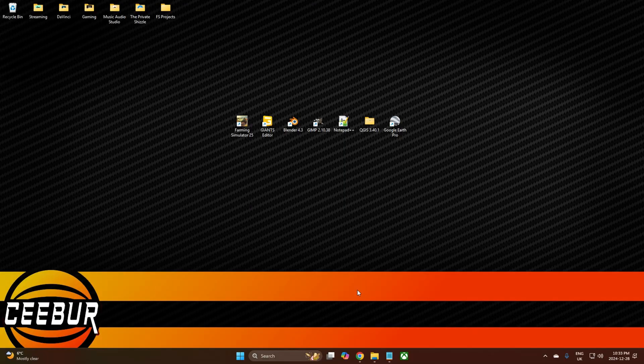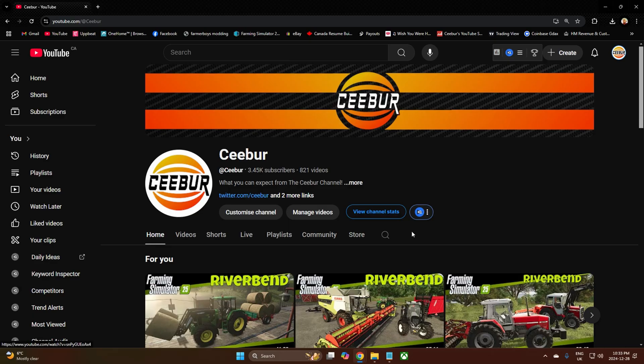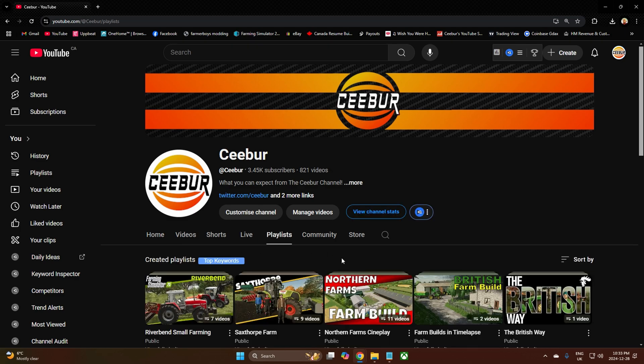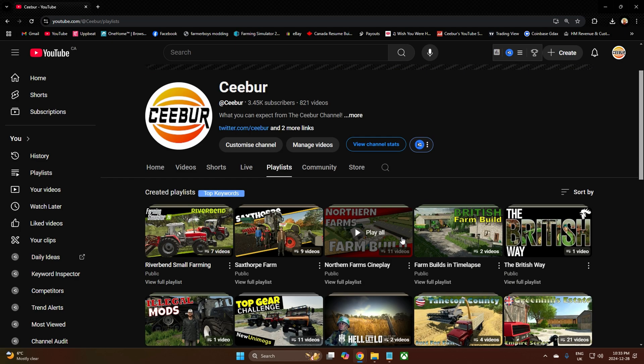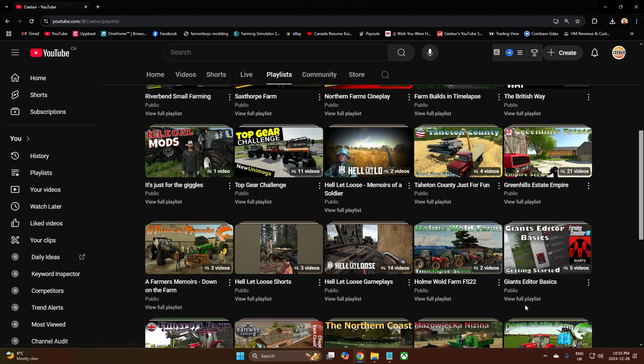I just want to remind you that I did a short series on the basics of using Giants Editor. Everything in there is still relevant. There are some new things I haven't had a chance to work with yet, so we're going to be learning those as we go. If you go to my channel, go to playlists, scroll down, and you'll find the playlist for Giants Editor Basics.